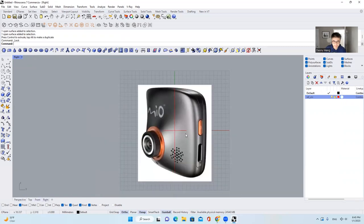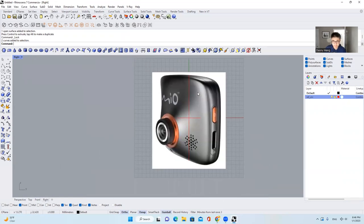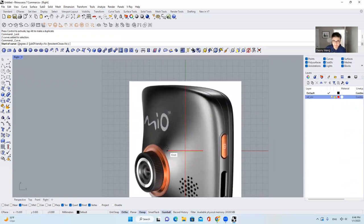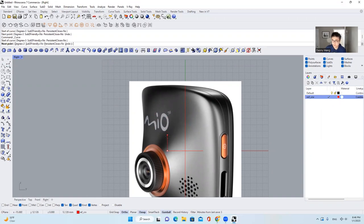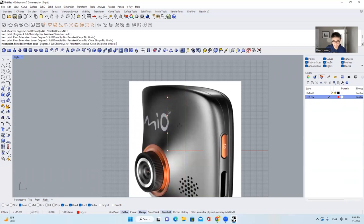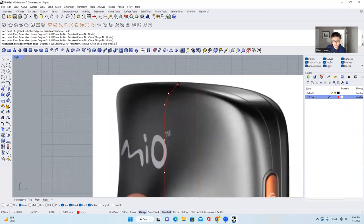The next thing I'm going to do is draw a cross section for this device. I'll set this as our master layer or current layer. I'll choose the curve tool and draw four points — first, two, three, four. Then I will turn off orthogonal and draw another three points.